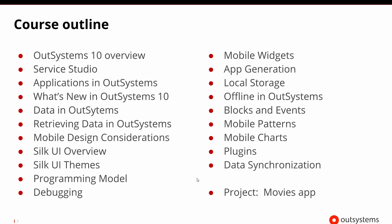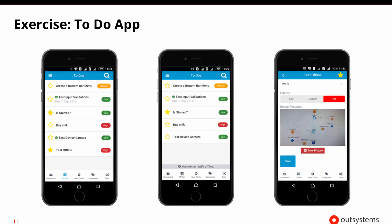As we're going through all of these topics, we will have a set of exercises, and those exercises will help us build a to-do app. That to-do app will have a list of to-dos.